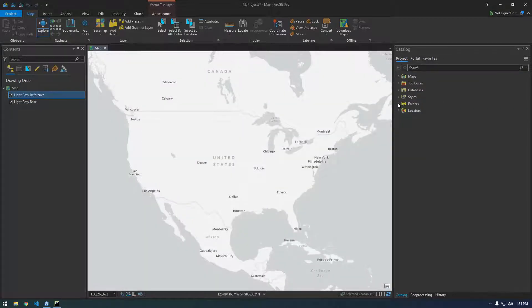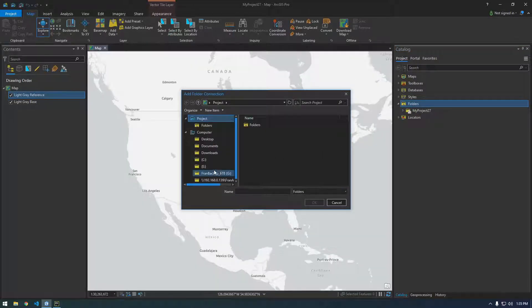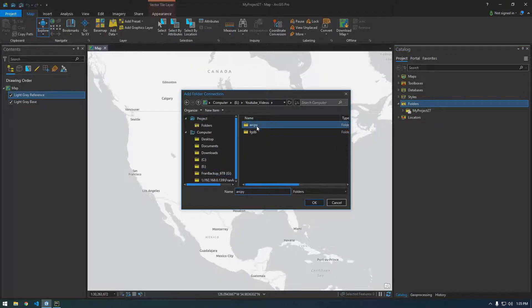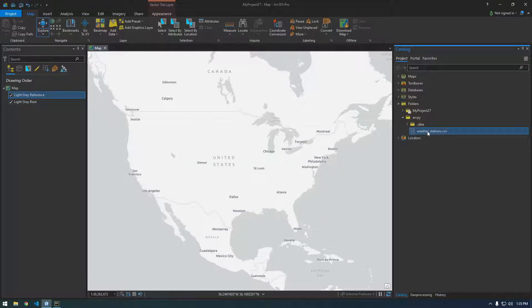So first I'm just going to drag that into Pro. So I'm just going to make a folder connection to where I have that CSV file and it's in here and I'm just going to drag it in and see what happens.